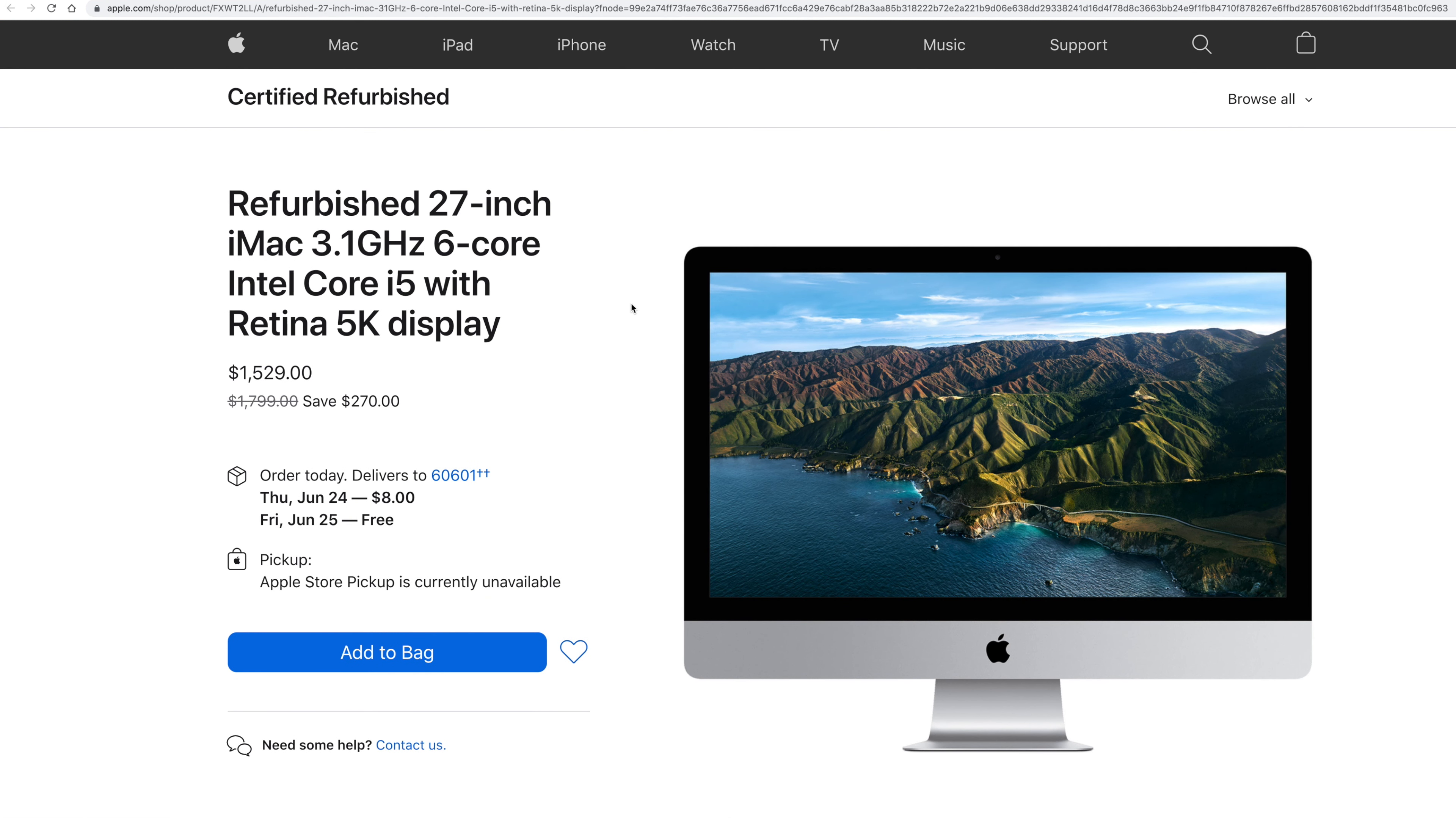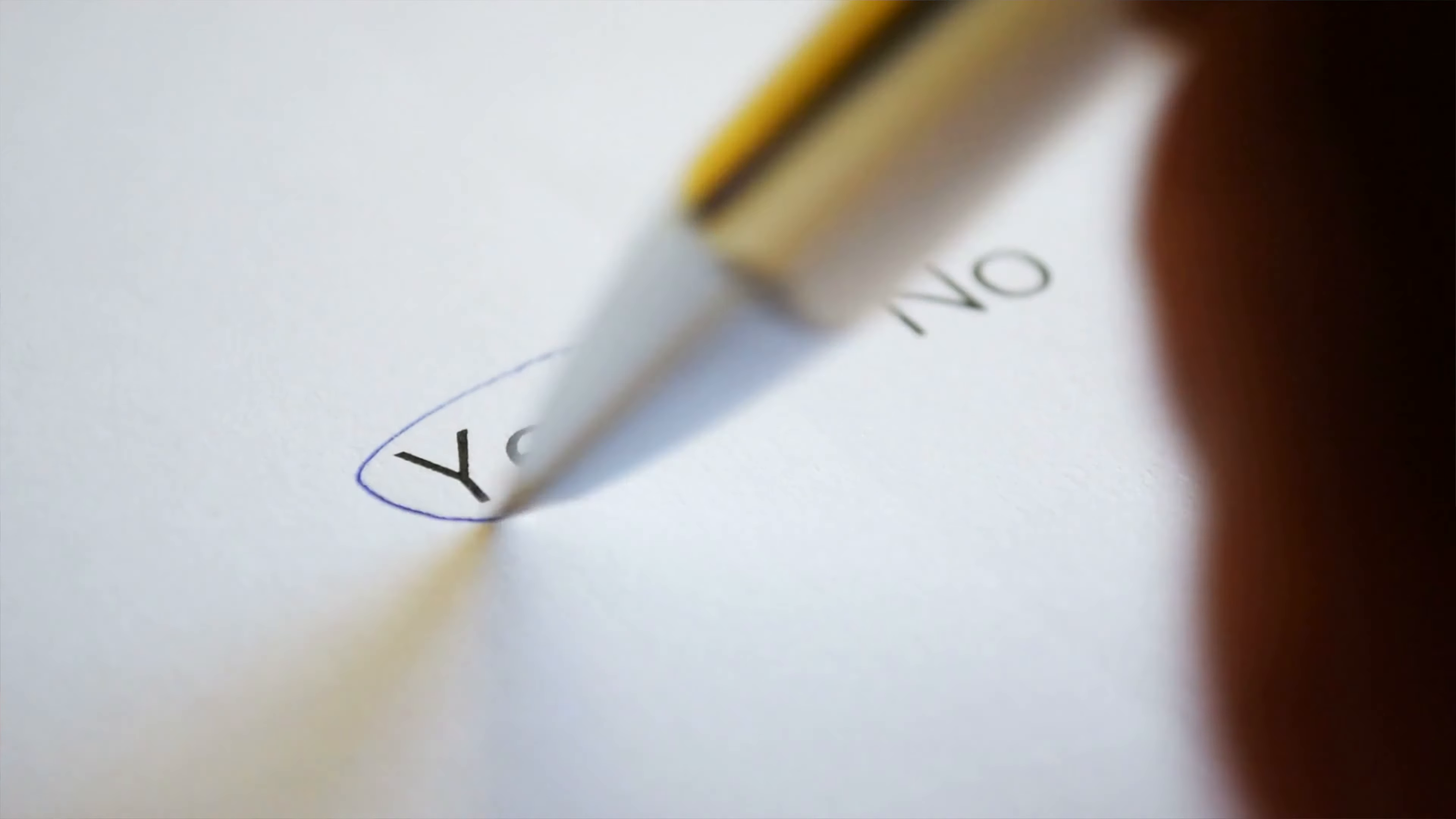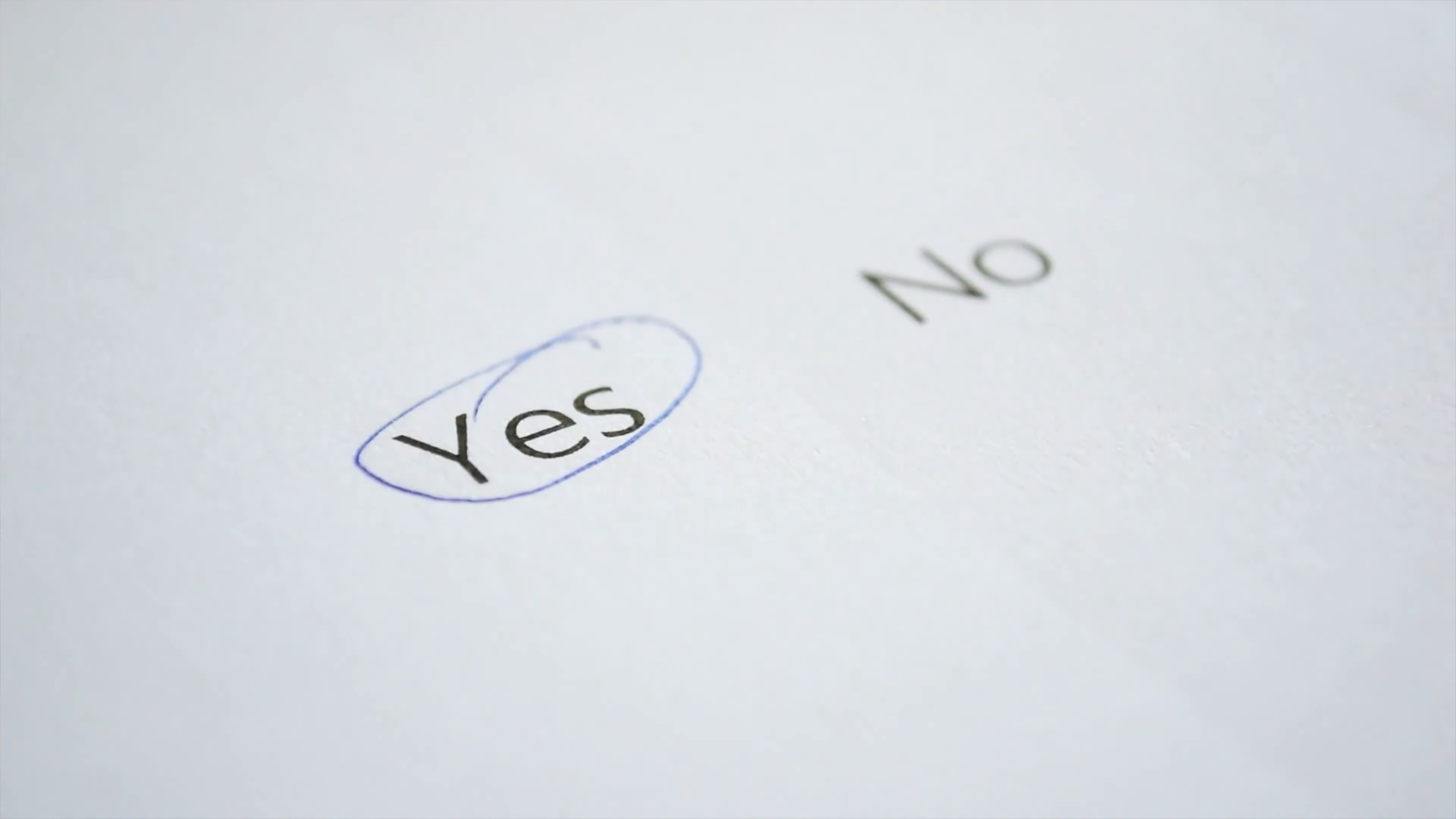So these are the best deals as of right now. Let me know what you guys think. Do you agree with me or not? Well, everyone's got their opinion, right? Sometimes it's right. Sometimes it's wrong. What are you going to do?